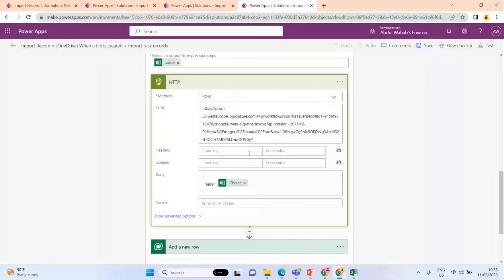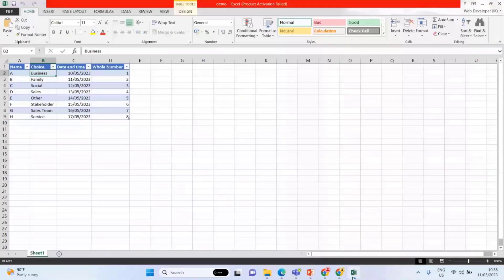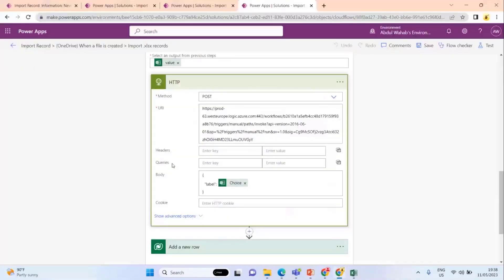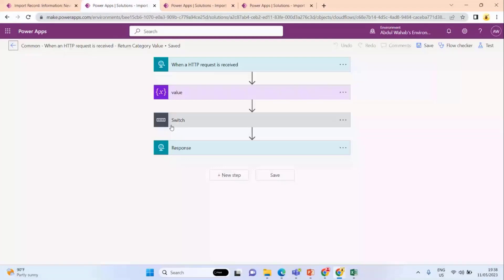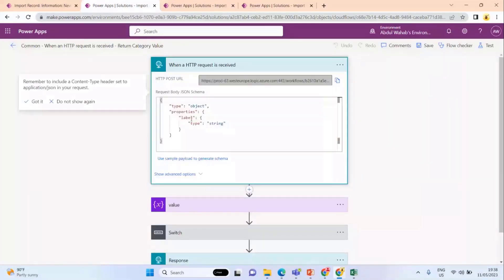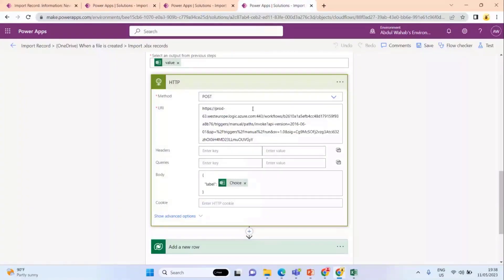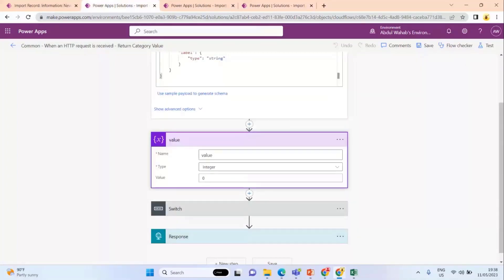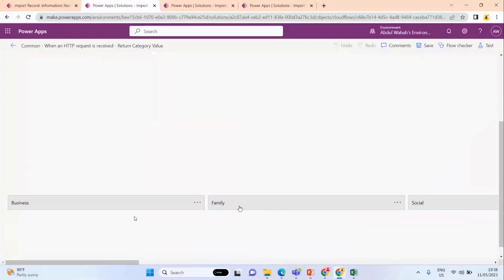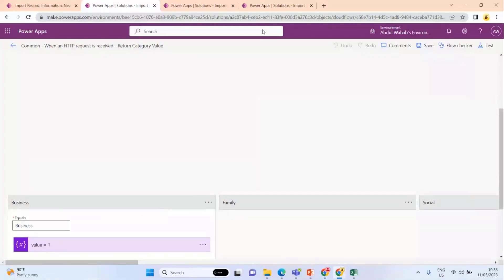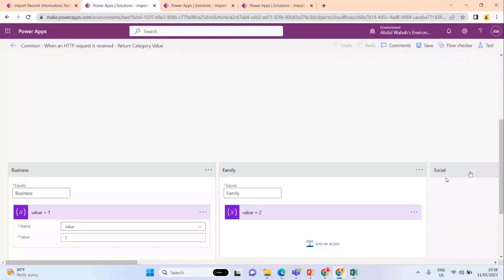As you can see, I'm passing the label to this Power Automate. It receives the type label in string format, and then I use this value to return to the parent Power Automate. This value is an integer — right now it is zero. I use a switch statement: when this Power Automate receives 'Business' from the parent, it will return value one. Similarly for 'Family', and similarly for 'Social'.